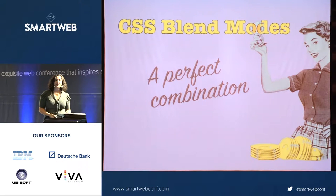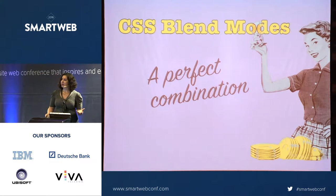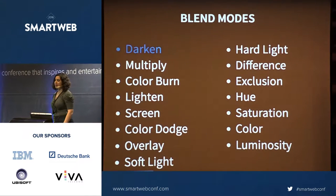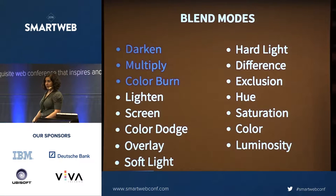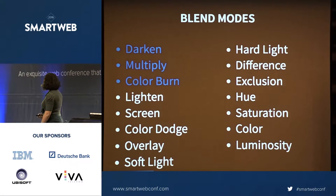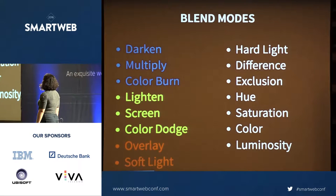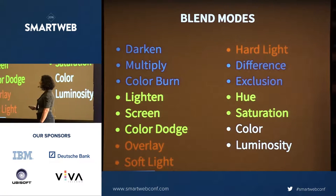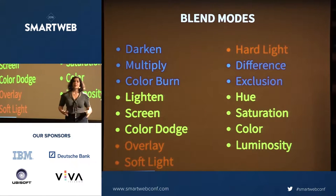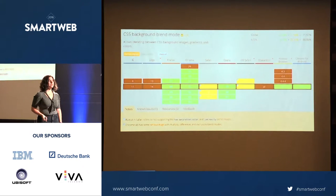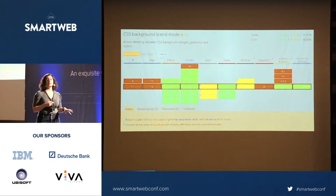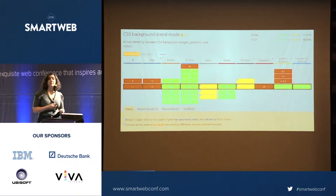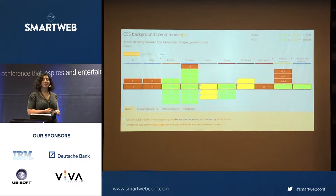Blend modes are really exciting because they are so powerful — there are a lot more of them than the CSS filter effects. They come in a couple of groups: darken, multiply, and color burn darken your image; lighten, screen, and color dodge lighten it; there's overlay, soft light, and hard light; difference and exclusion are a bit different; and then hue, saturation, color, and luminosity. Browser support is a little worse than CSS filters but still pretty strongly supported in most modern browsers — unfortunately Edge isn't supporting them yet.